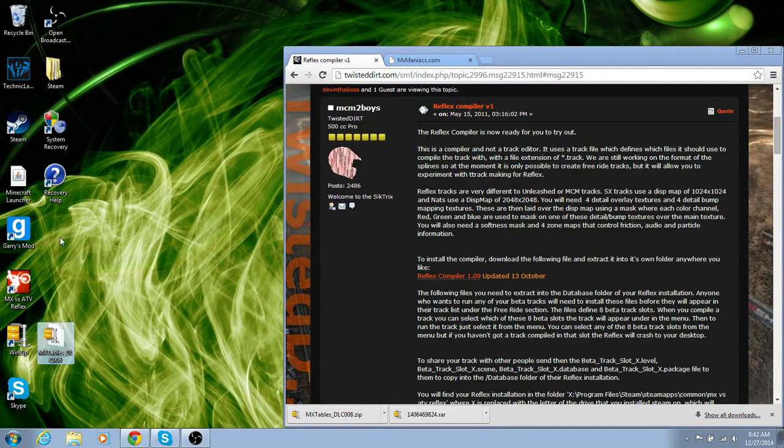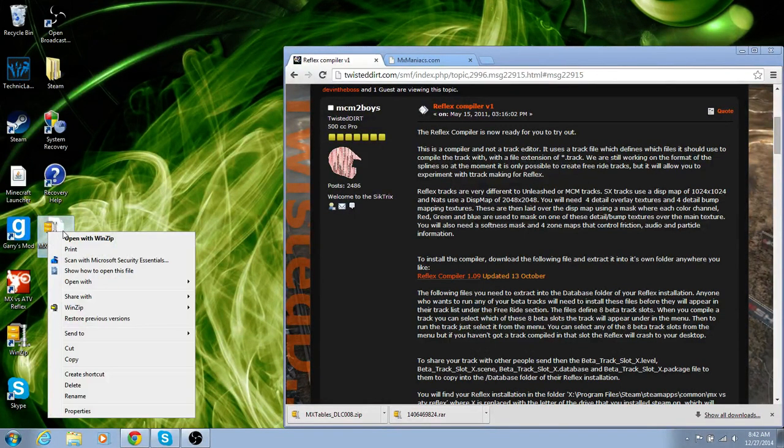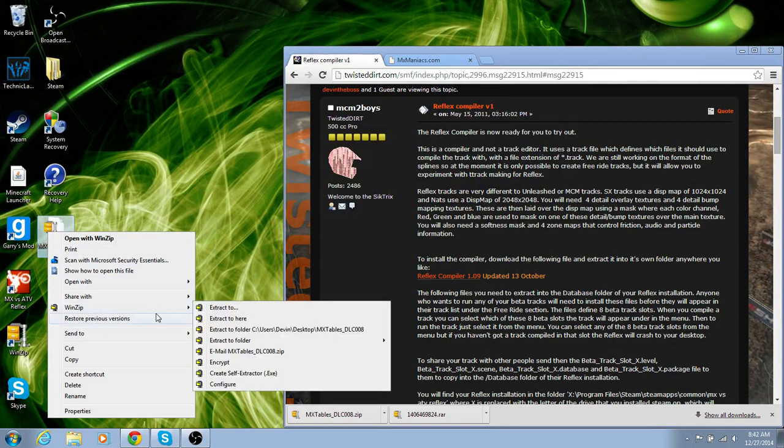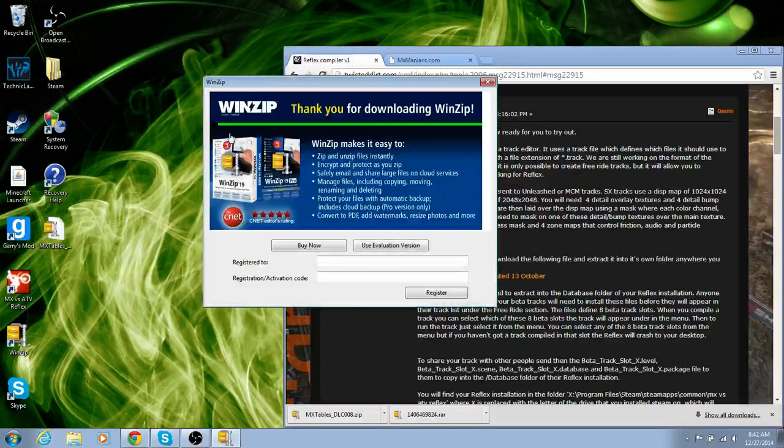Alright, then you have this, the MX tables, you're going to right click it with WinZip, WinRAR, whatever you have, and extract the folder.